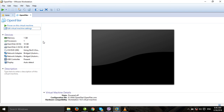So this was the installation of VMware and the creation of the virtual machine. In the next video, we will start the installation of the OpenFiler operating system.